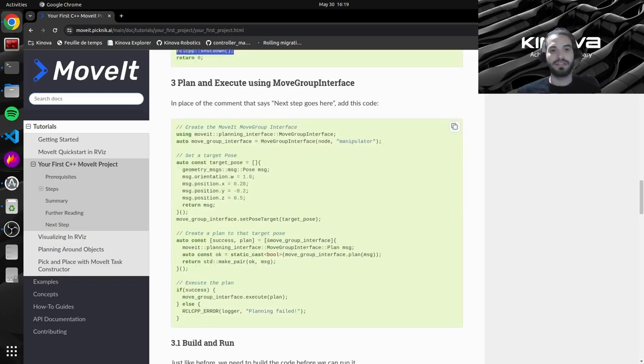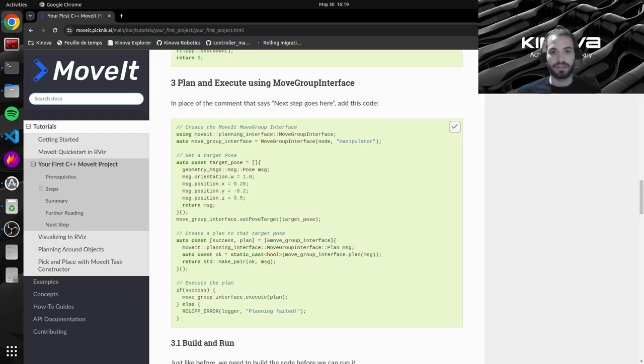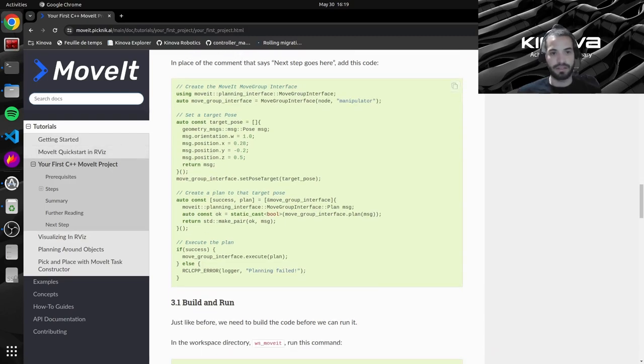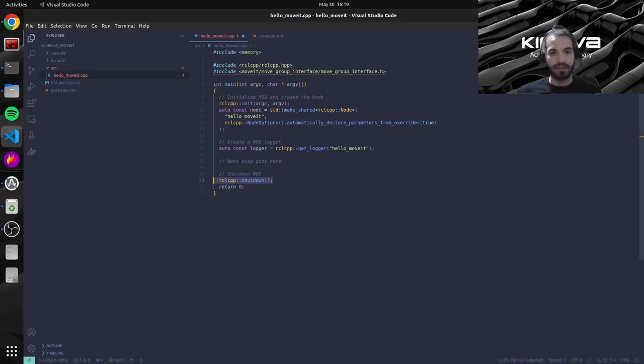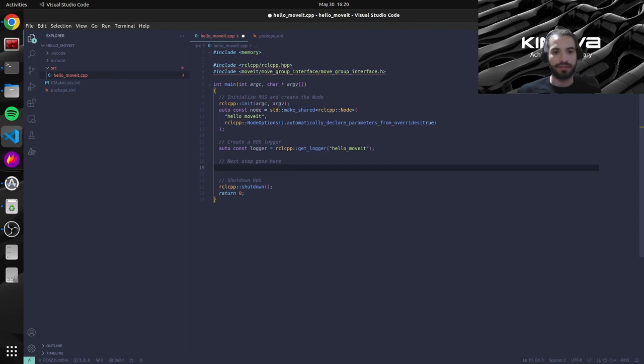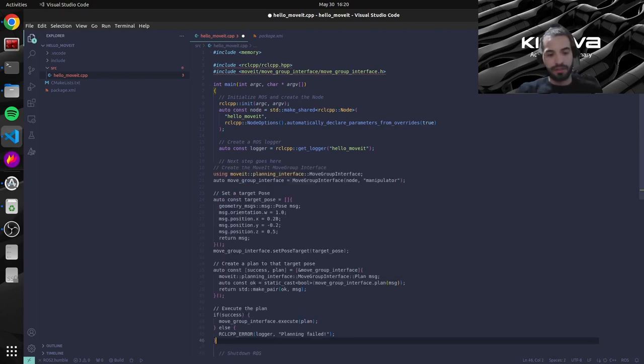So let's start by copying this code. I'll explain in a bit what it means. So let's just copy it for now. And we will put it inside here under this comment over here. So at line 19 we can go ahead and paste the code.